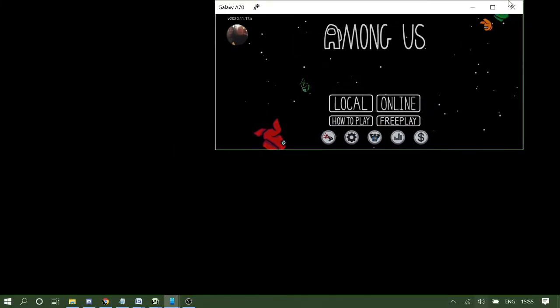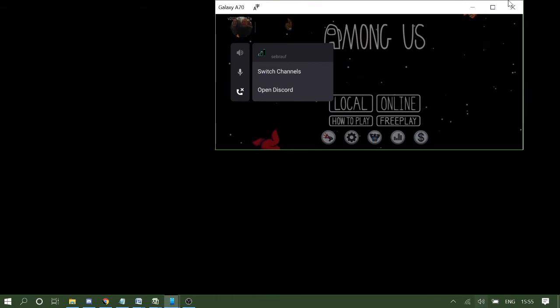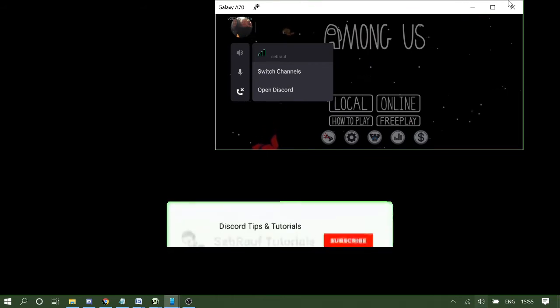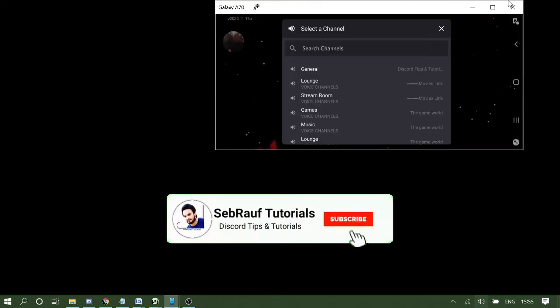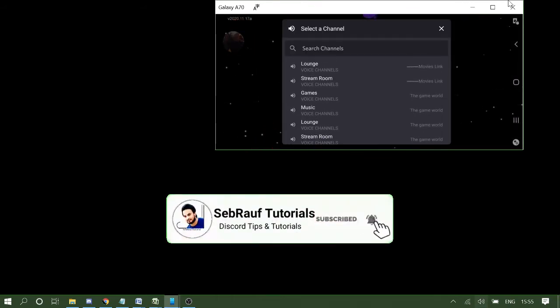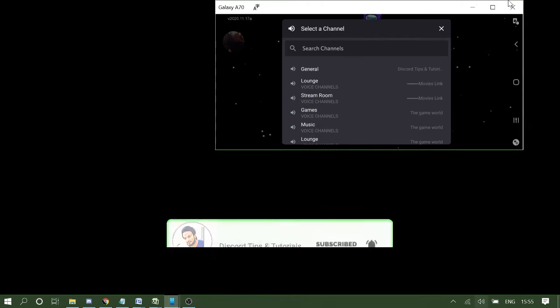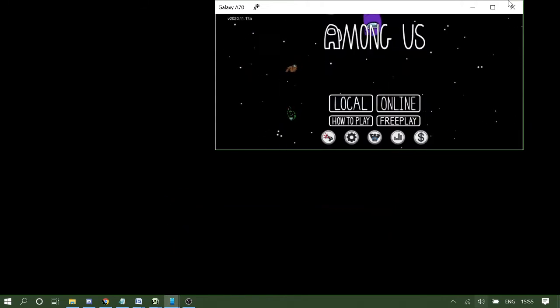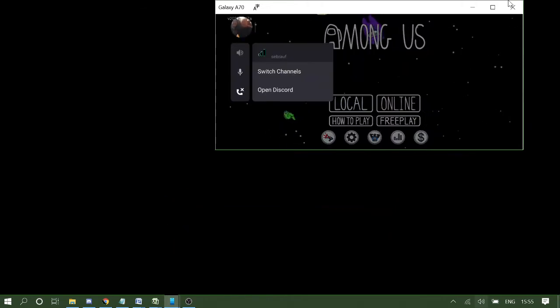I can click on switch channels, and there are many other features. I can mute.